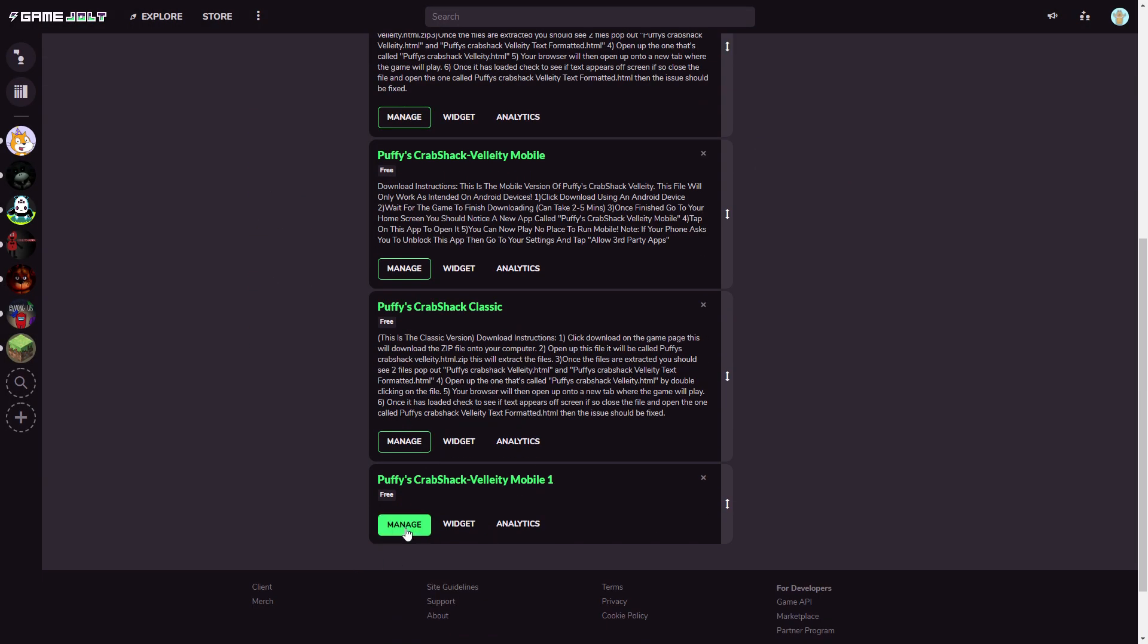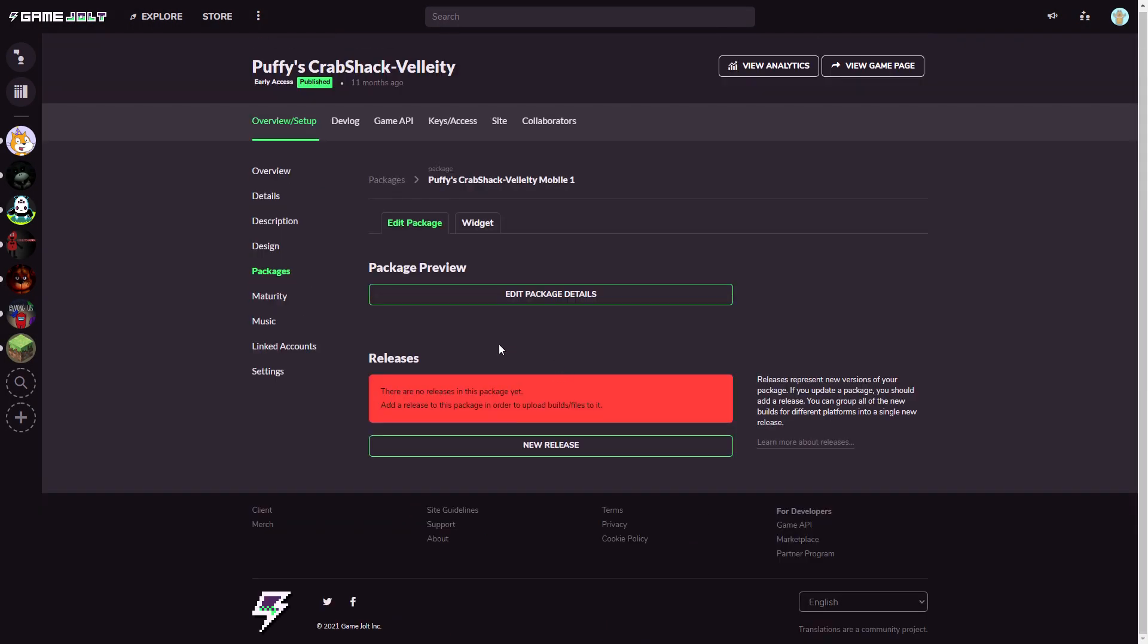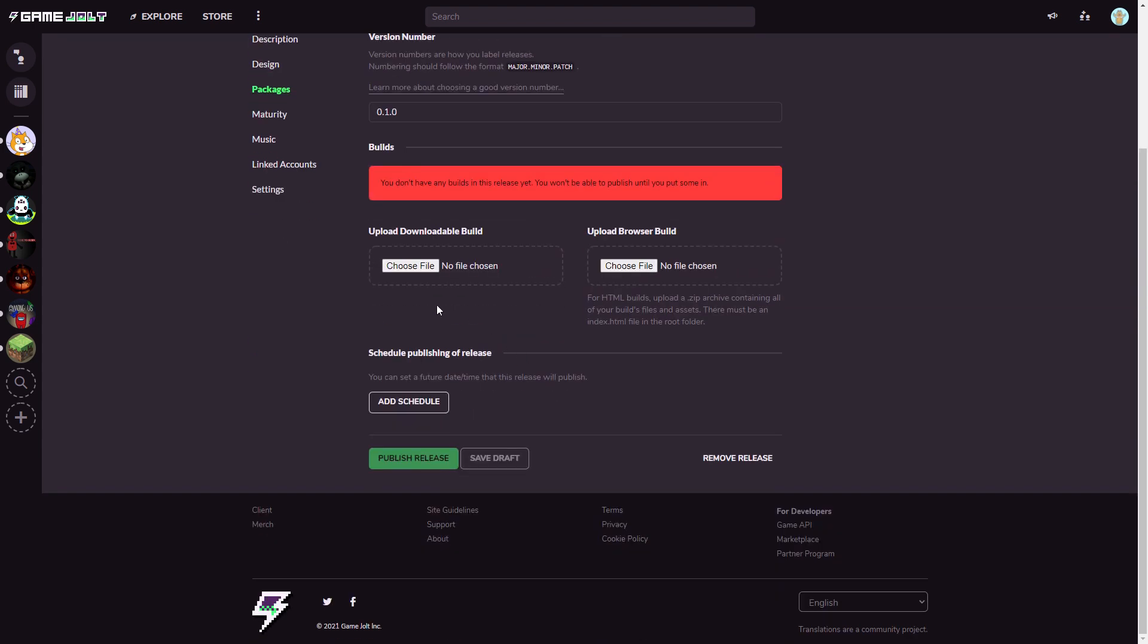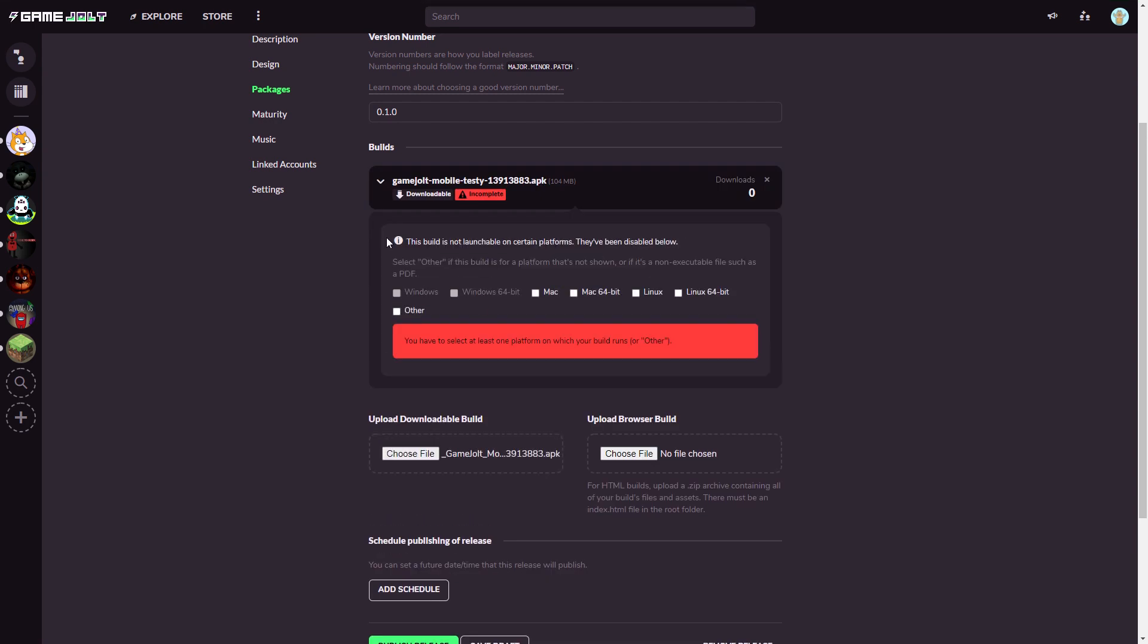You'll see that it shows up at the bottom. You want to hit manage. Now you want to hit new release. After new release select your version number just type it in here and you want to choose file and download. Import your mobile file and it will load up. It might take 2 to 5 minutes again depending how big your file or the game is you're uploading. On uploading it will say processing. Now what you simply want to do here is you want to click other.